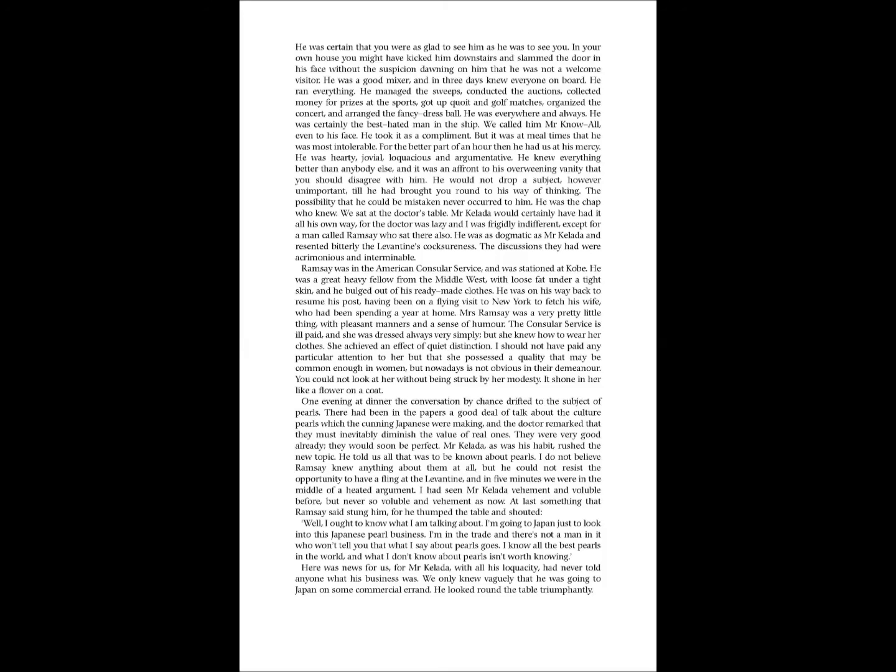I had seen Mr. Kelada vehement and voluble before, but never so voluble and vehement as now. At last, something that Ramsey said stung him, for he thumped the table and shouted, Well, I ought to know what I am talking about. I am going to Japan just to look into this Japanese pearl business. I am in the trade, and there is not a man in it who won't tell you that what I say about pearls goes. I know all the best pearls in the world, and what I don't know about pearls isn't worth knowing. Here was news for us, for Mr. Kelada, with all his loquacity, had never told anyone what his business was. We only knew vaguely that he was going to Japan on some commercial errand. He looked round the table triumphantly. They were...